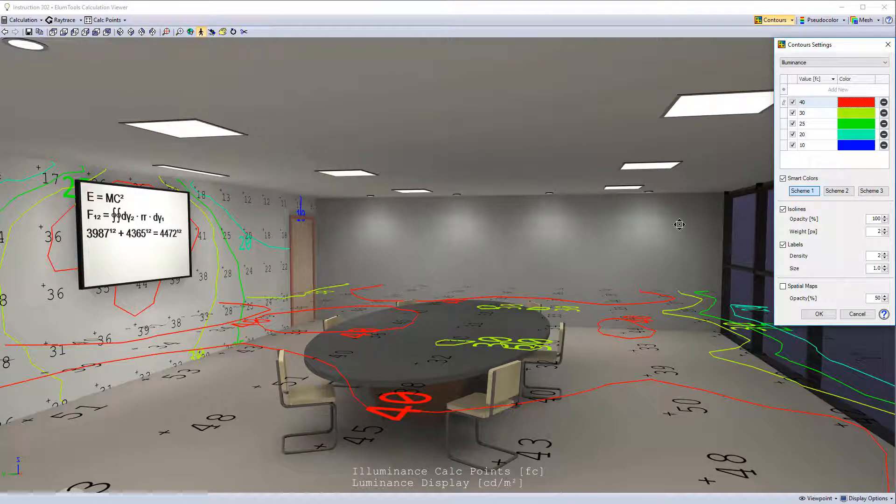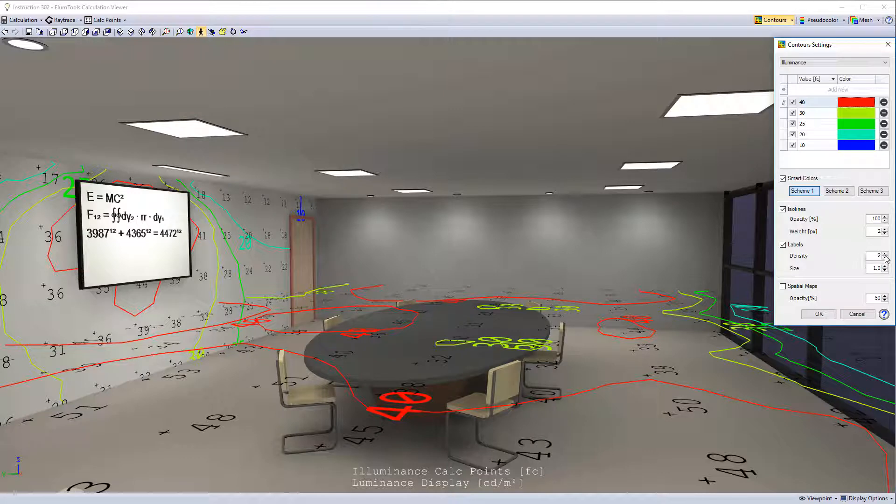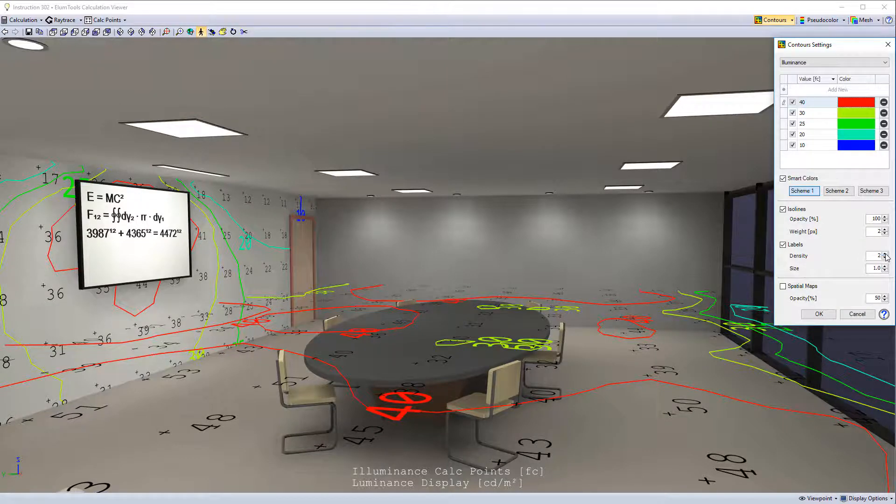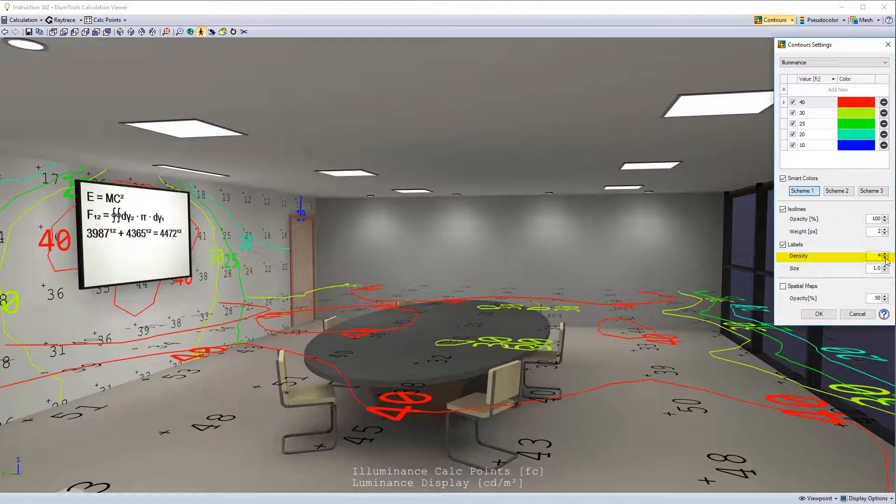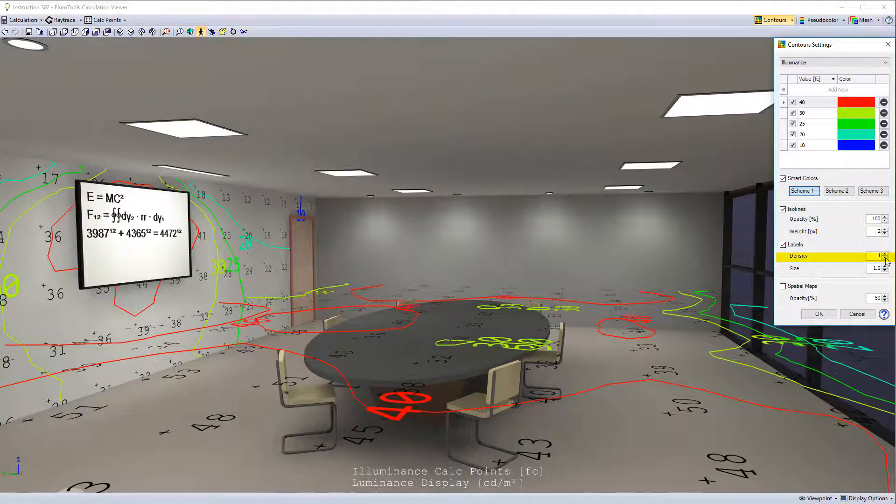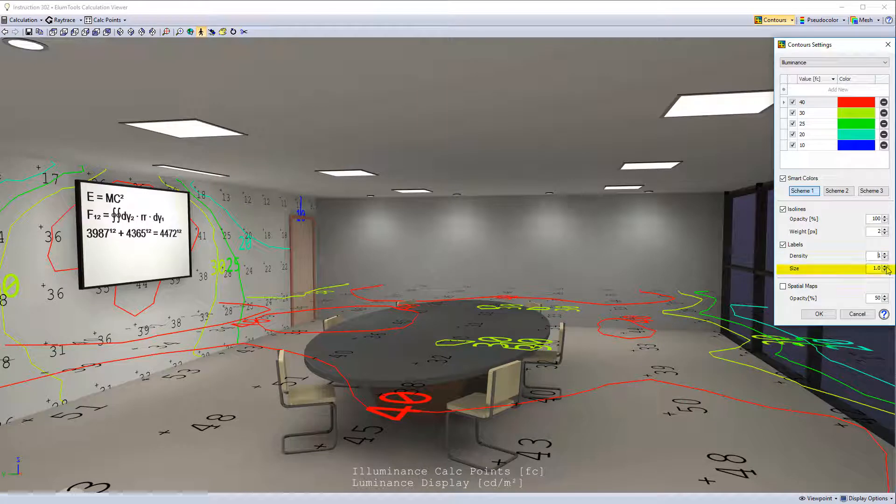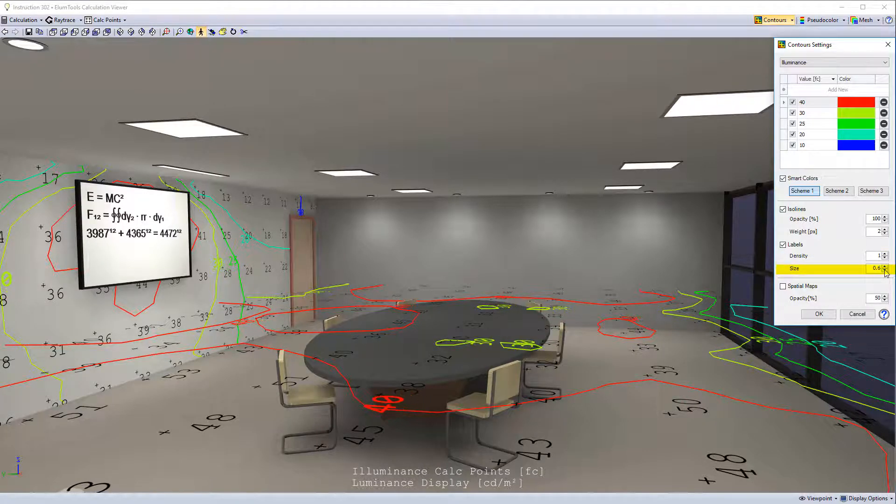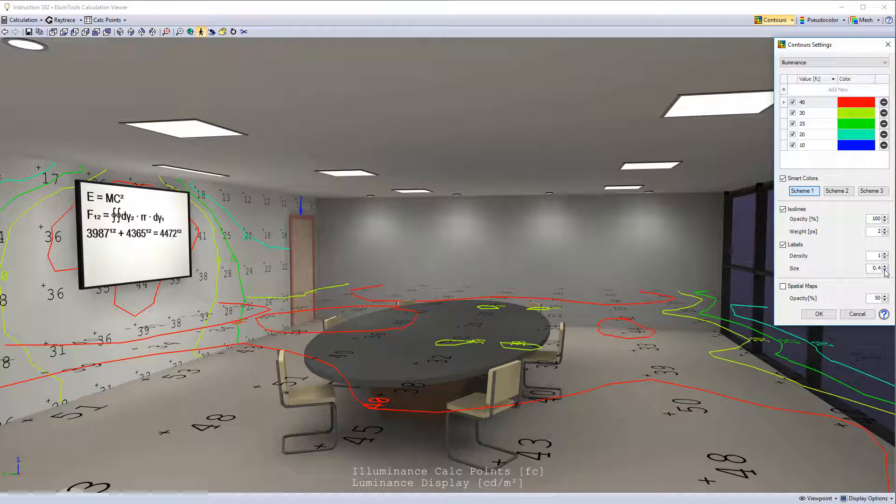You can adjust the labels. A little more dense. A little less dense. And you can change the size. Let's shrink them down a little bit. This gives you a substantial amount of control over the way the view appears.